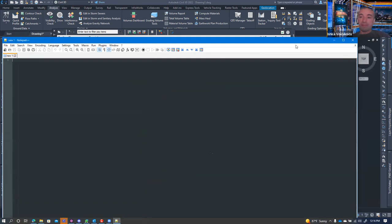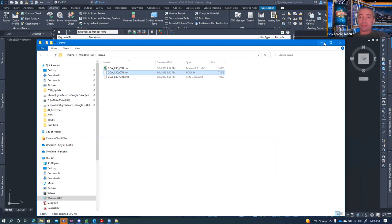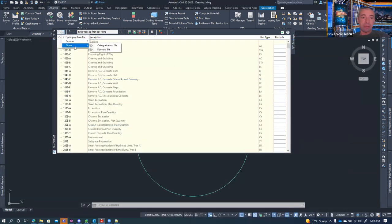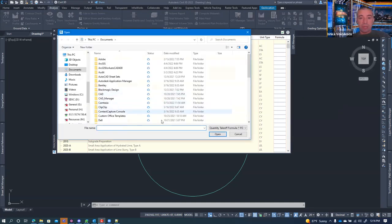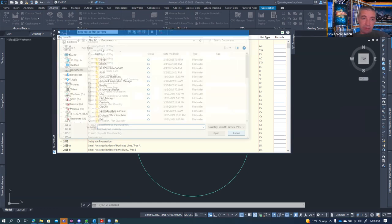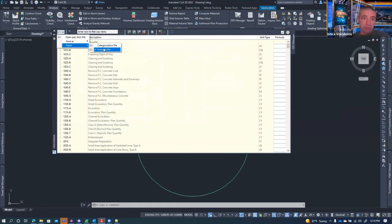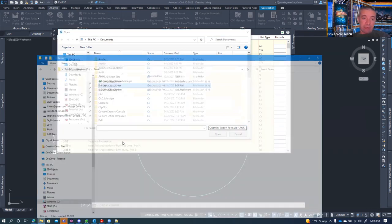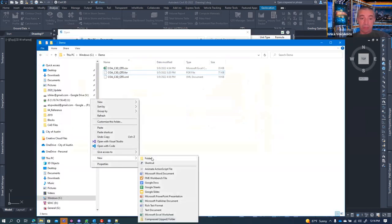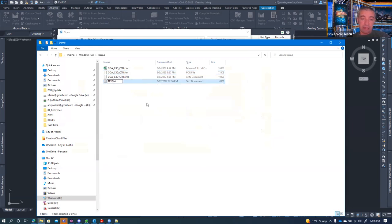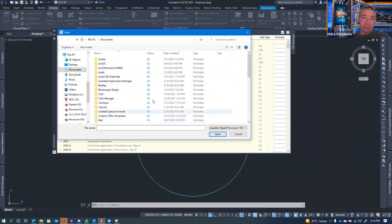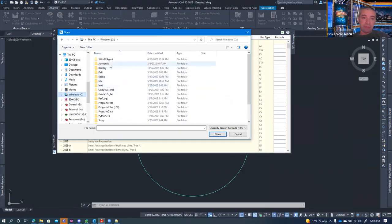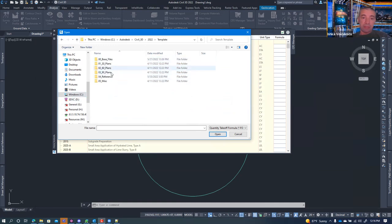Rather than editing it manually, I'm going to show how you create a formula file. You go to 'Open Formula File.' If you don't have one, you can create a new one or copy it from somewhere else. I'll create a new text document and call it test.a4r.